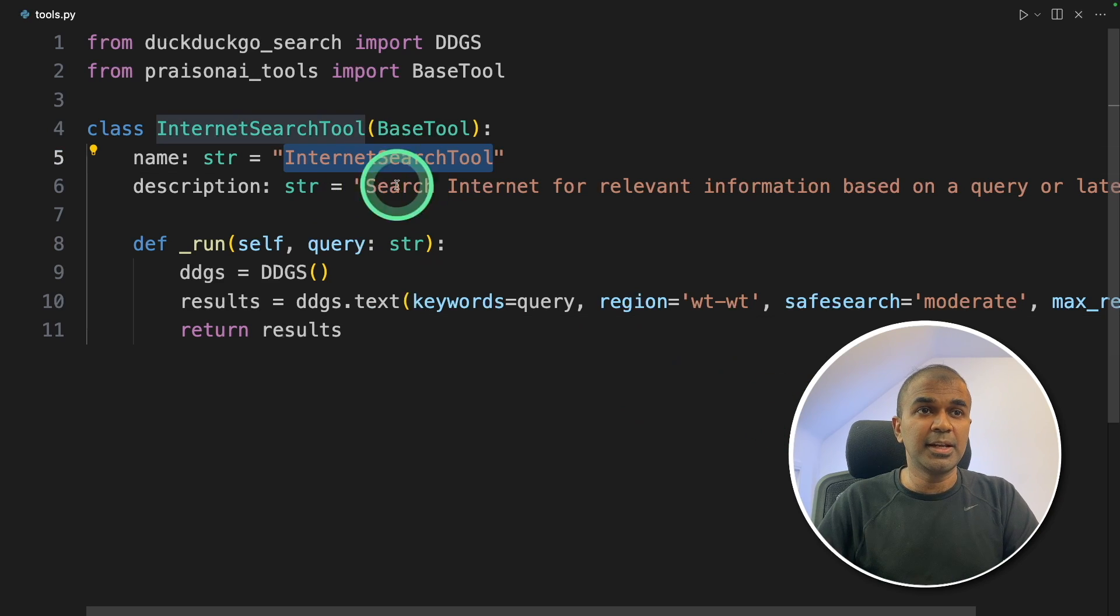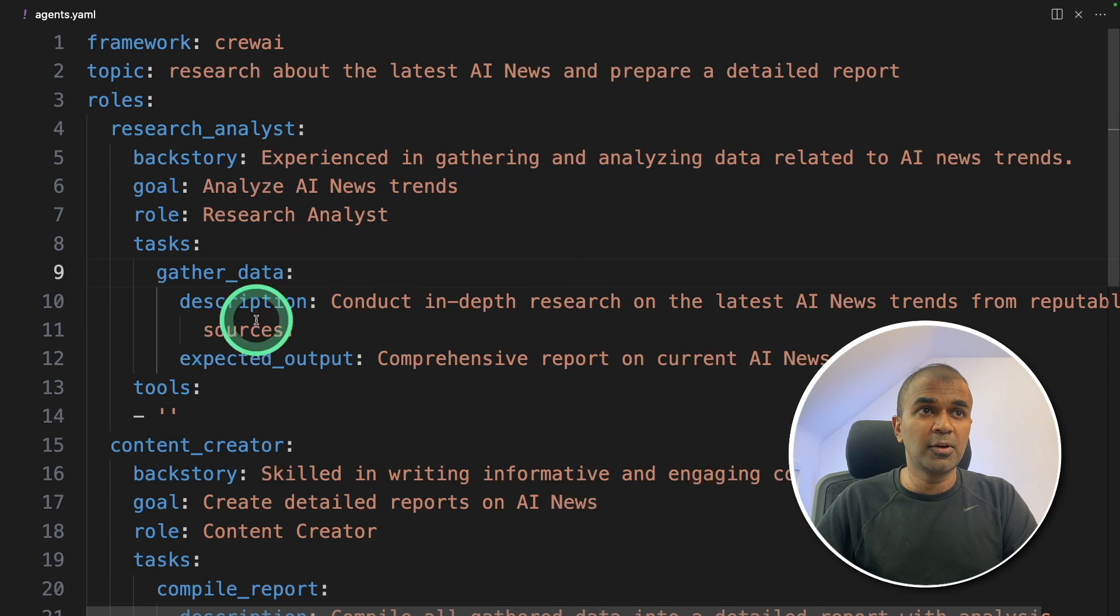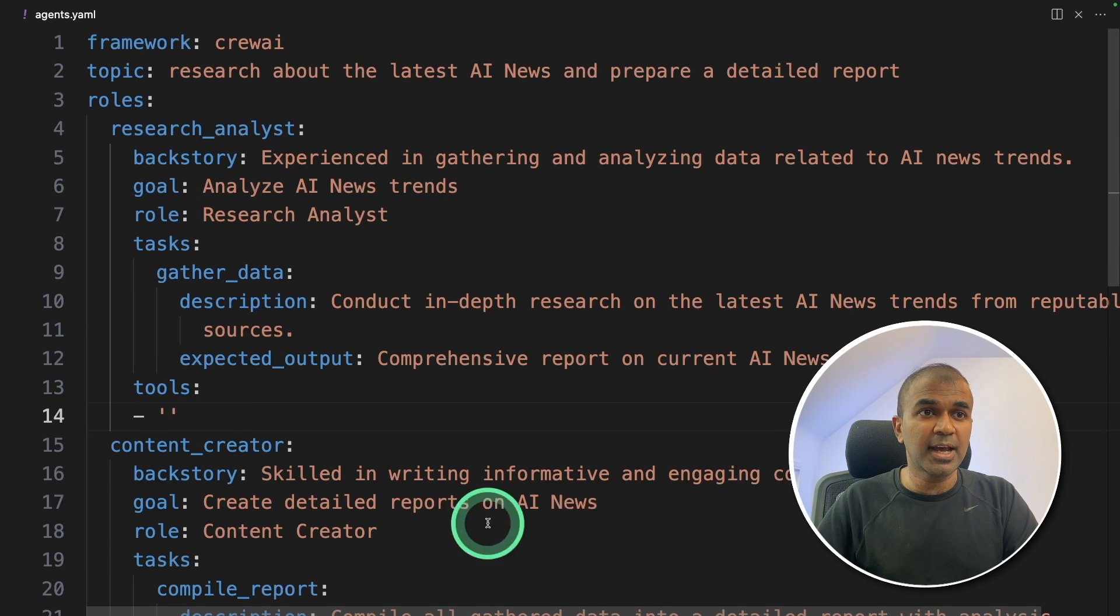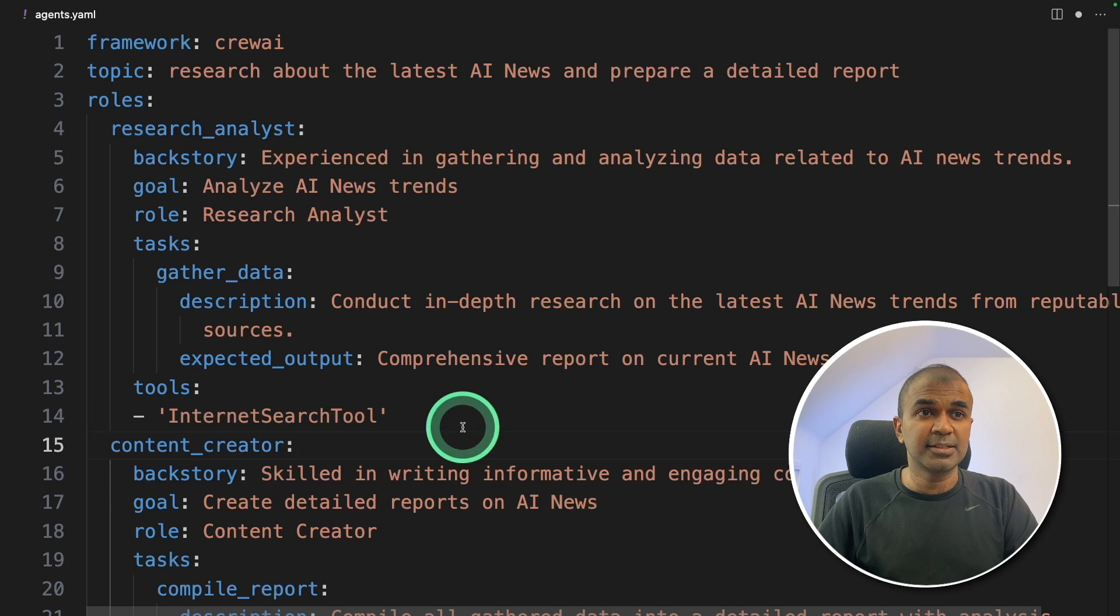So just copy the name of the tool, that is internet search tool. Now go back to agents.yaml file. There just add in the tools section, just add internet search tool. That's it.